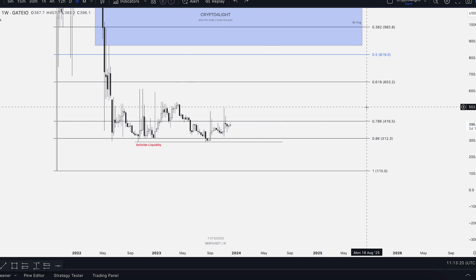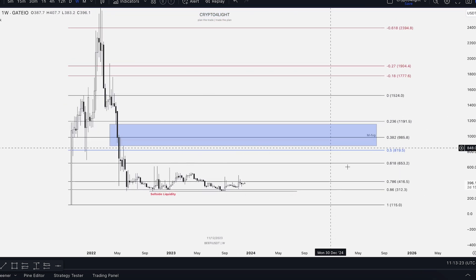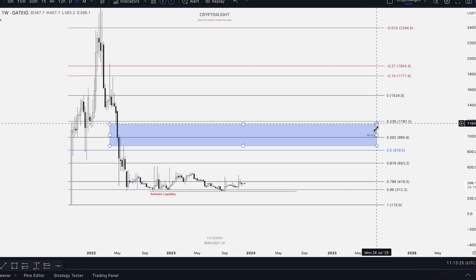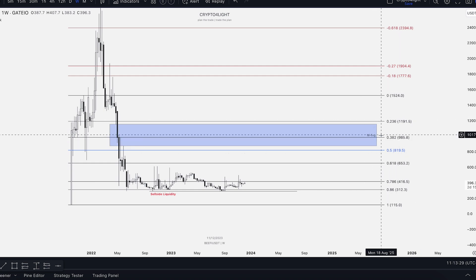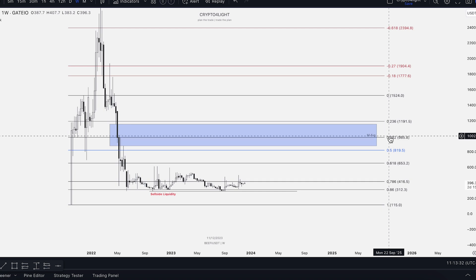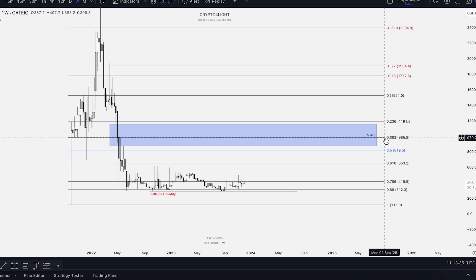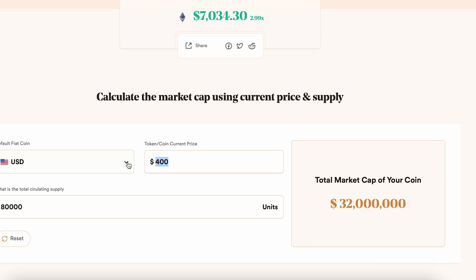So $115 would be the invalidation of the idea. Above that we have the 0.5 Fibonacci level and the monthly gap at 0.38-0.23. The 0.5 level by Fibonacci of this monthly gap is around $1,000 per coin — so $1,000 is going to be the psychological price target.